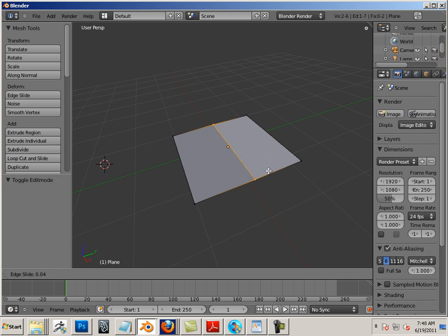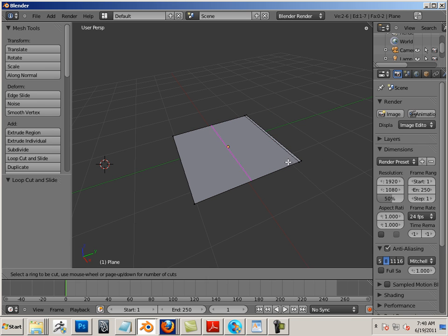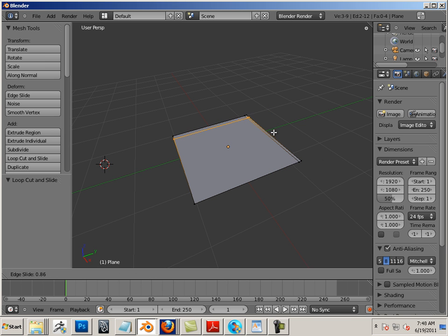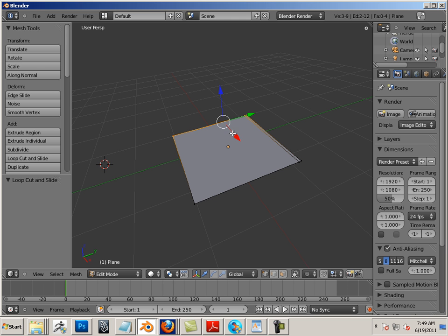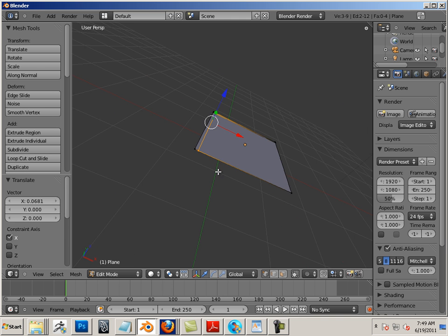So I'm going to hit Ctrl+R and then I'm going to insert some edges here. I'm going to put these edges on the outside edges with a little bit of spacing.